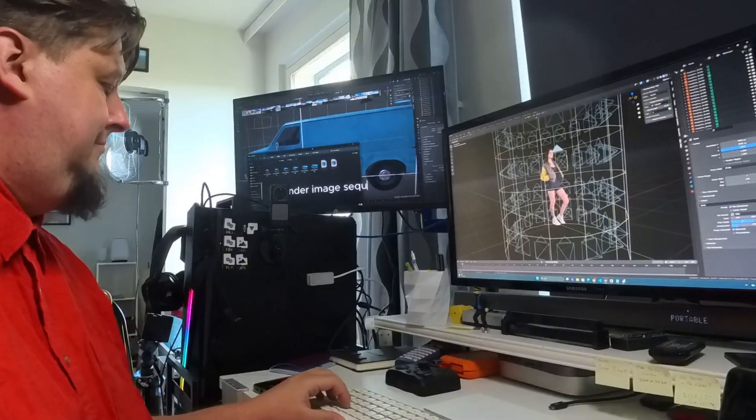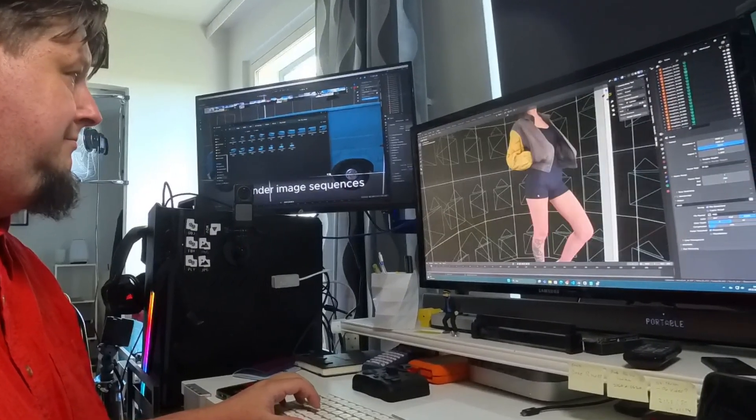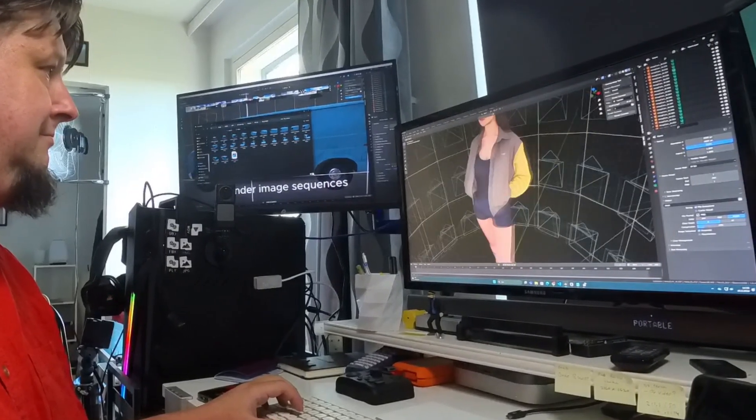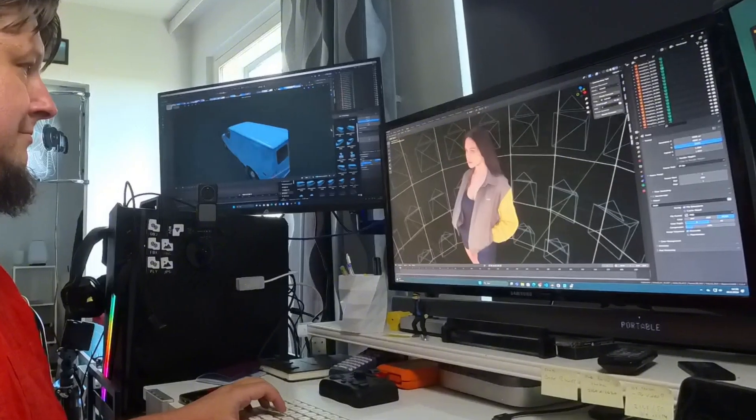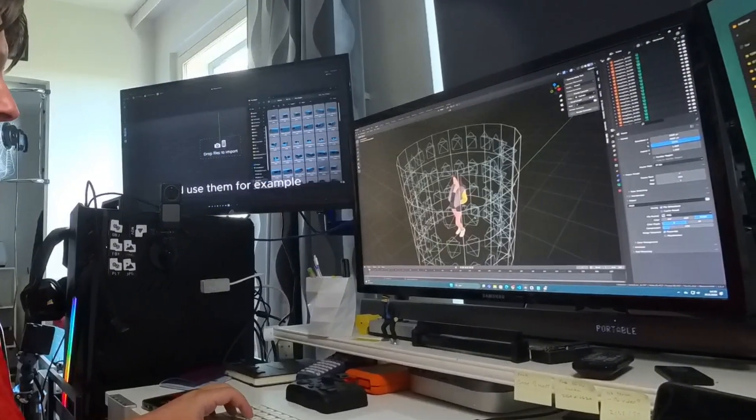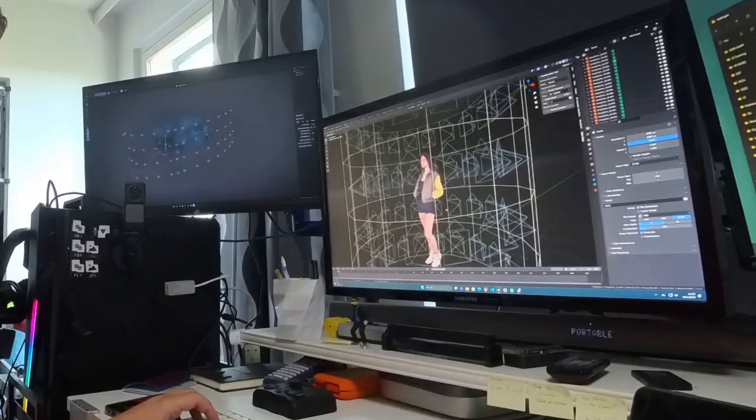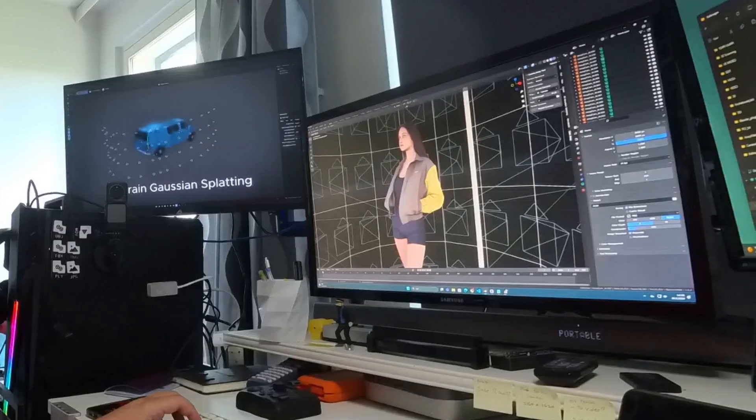But what if you could build these arrays virtually and modify it inside a 3D program? Let me show you!